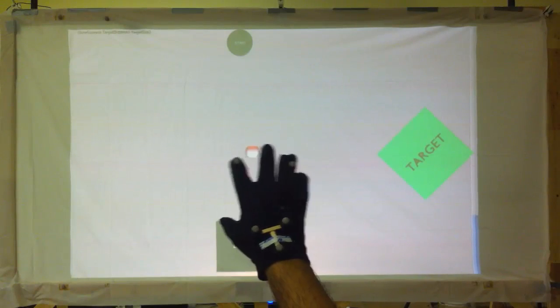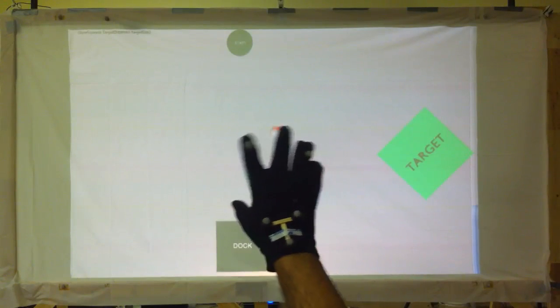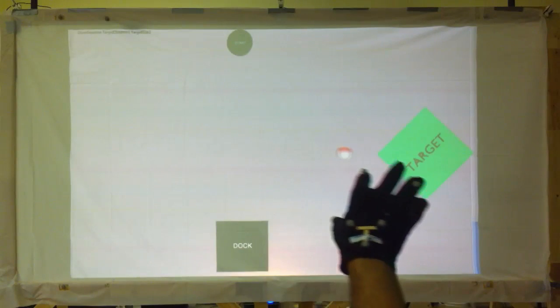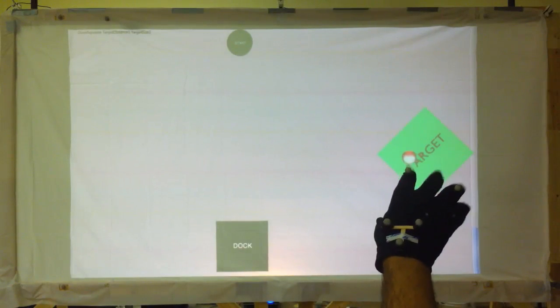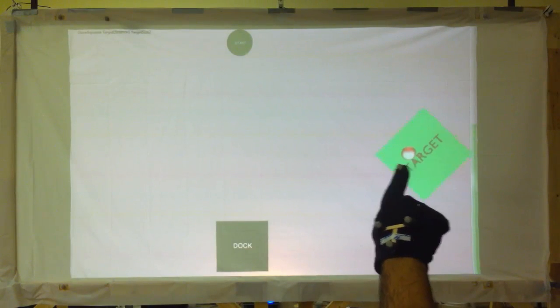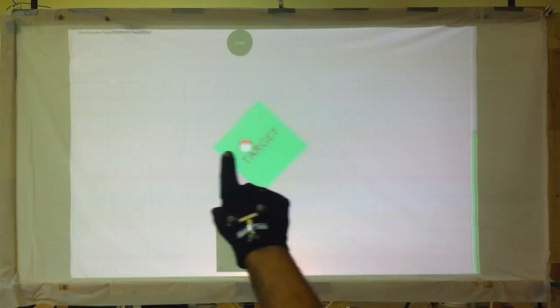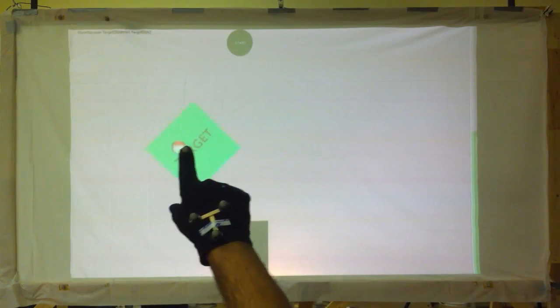In the squeeze gesture, the user clenches their middle, ring, and little finger to generate a click and unclenches them to stop clicking.